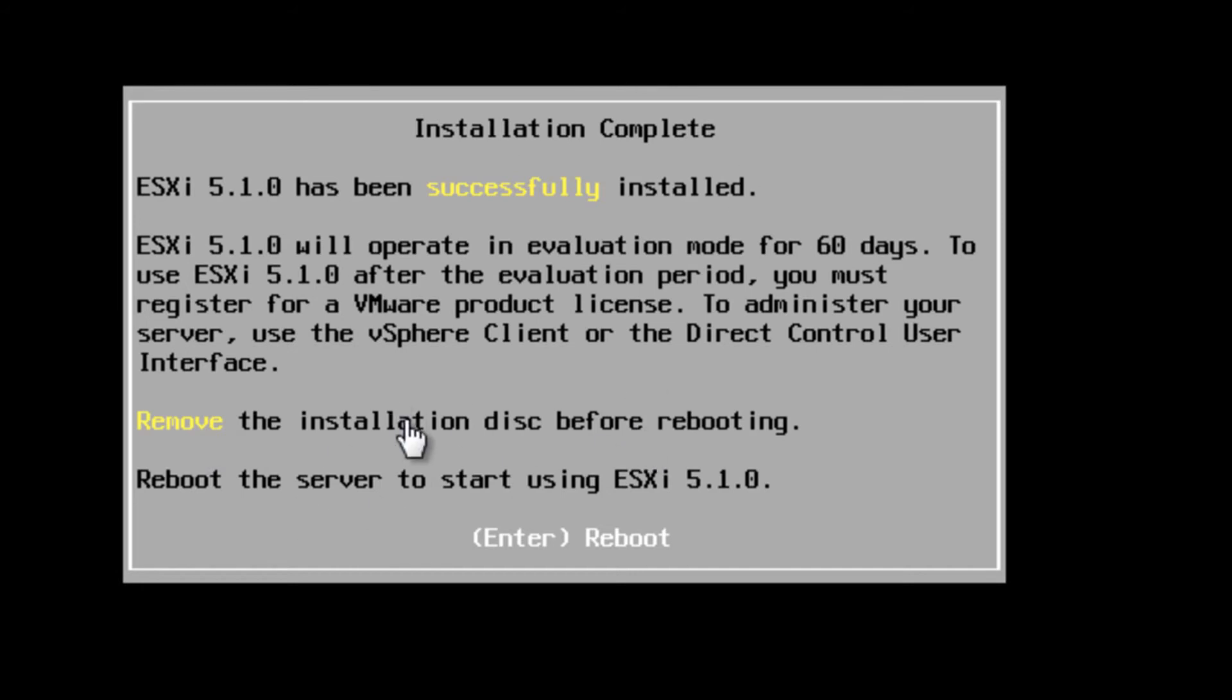So we'll just need to reboot our computer. And one thing it's telling us to remove the disk before rebooting. Again, in our instance, we didn't actually have a disk. So we'll just need to make sure that we tell it not to boot to that ISO file.